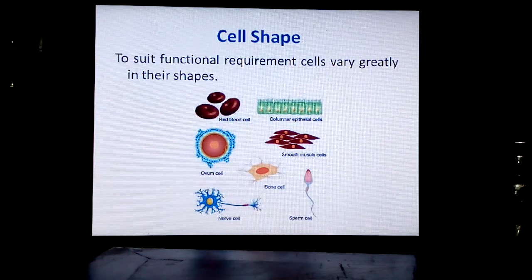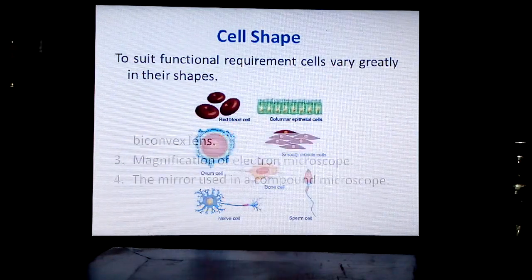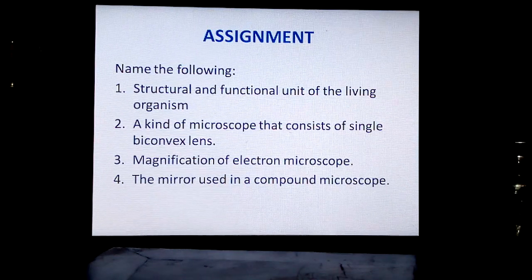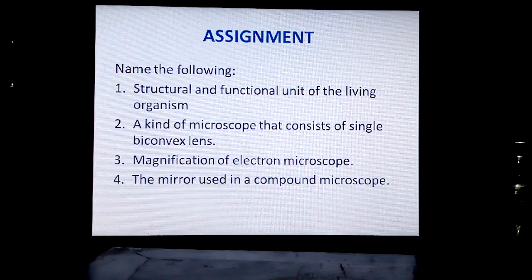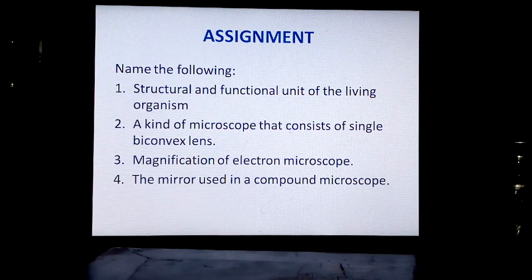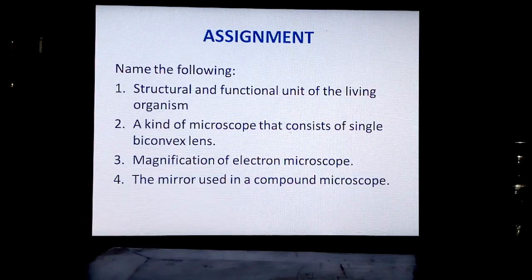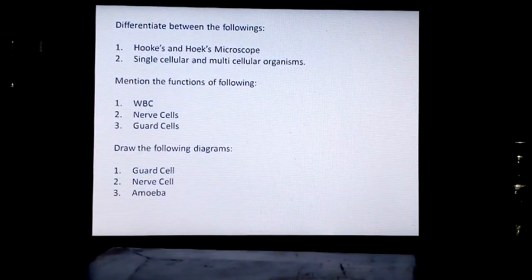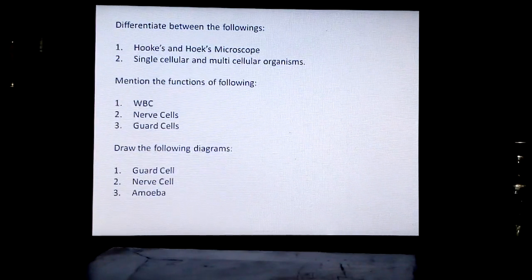So children, today we learned about the size, shape, and theory of the cell. Now we will move on to the assignment. Name the following: the structural and functional unit of the living organism; a kind of microscope that consists of a single biconvex lens; the magnification of the electron microscope; the mirror used in a compound microscope. Next, differentiate between Hooke's and Leeuwenhoek's microscope.